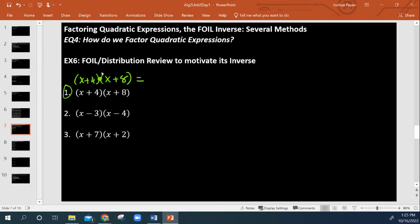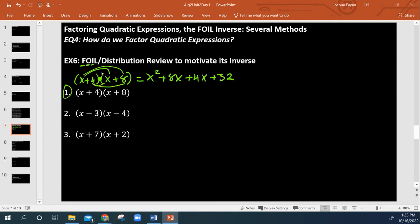So if you don't remember, FOIL stands for First, Outer, Inner, Last. First: x times x is x squared. Outer: x times 8 is plus 8x. Inner: 4 times x is positive 4x. Last: 4 times 8 is plus 32. And we're going to get x squared plus 12x plus 32.